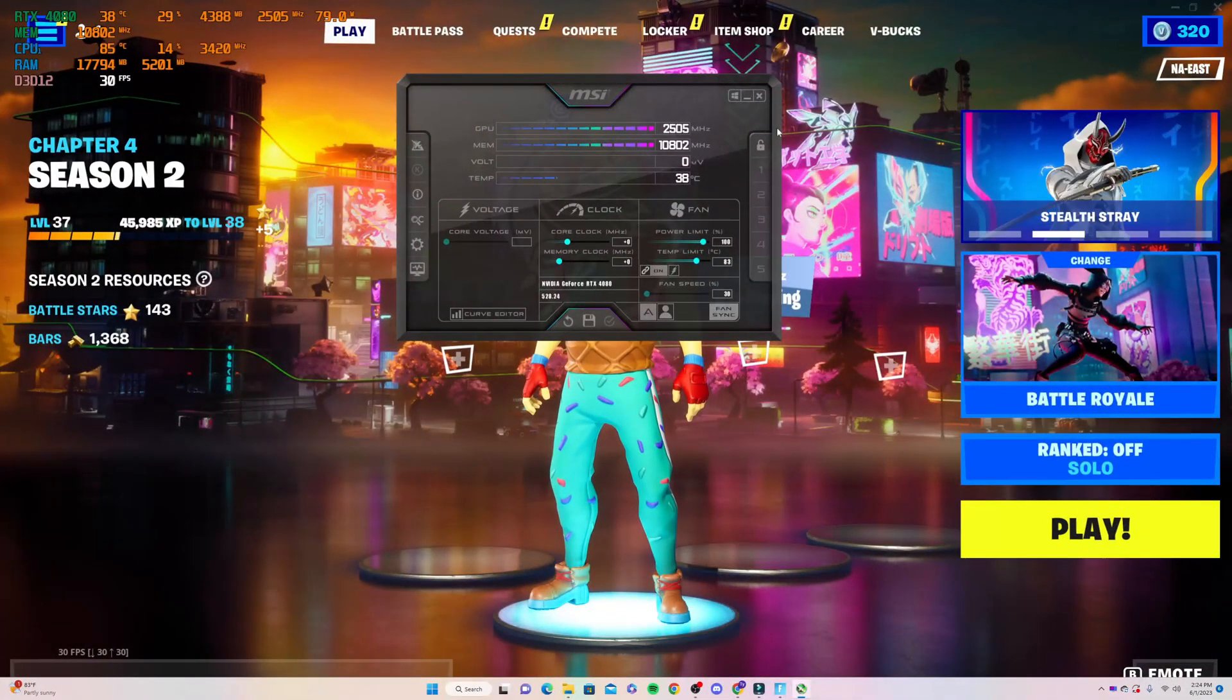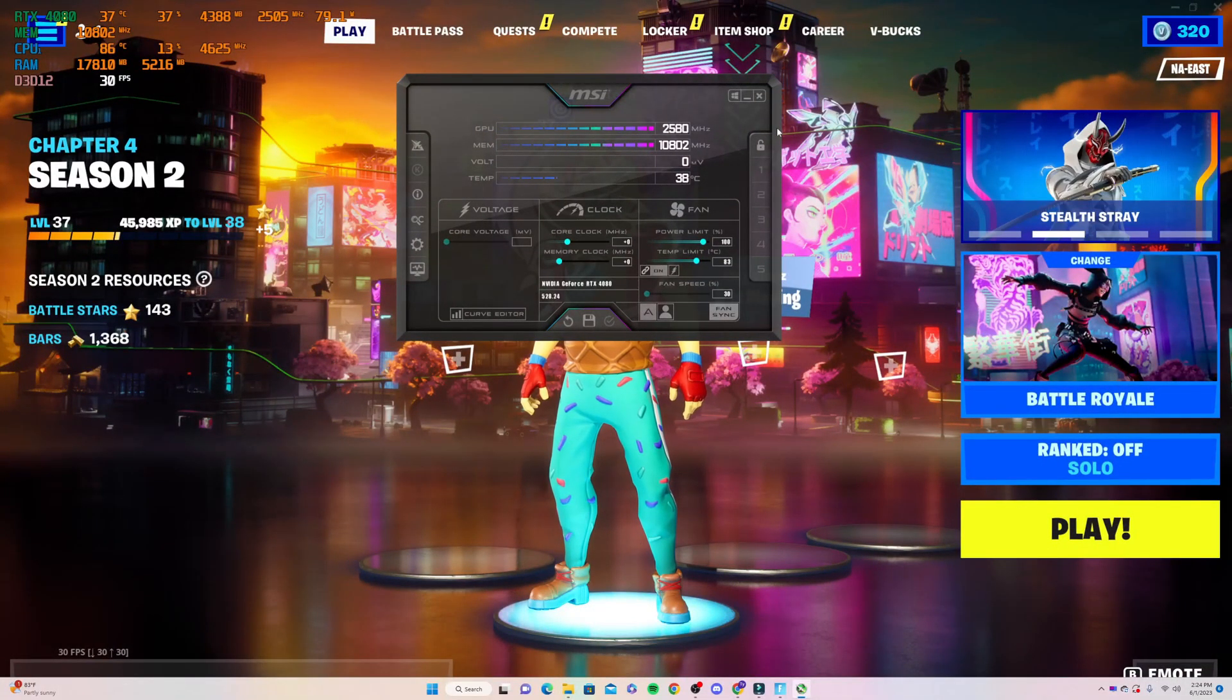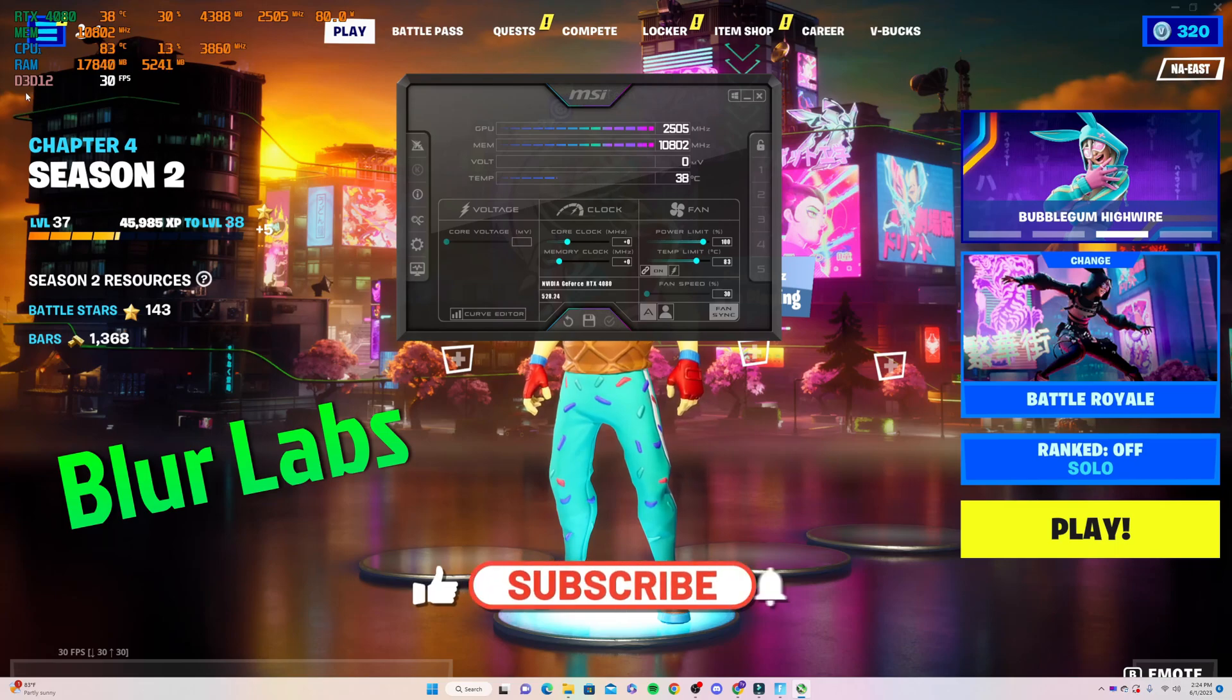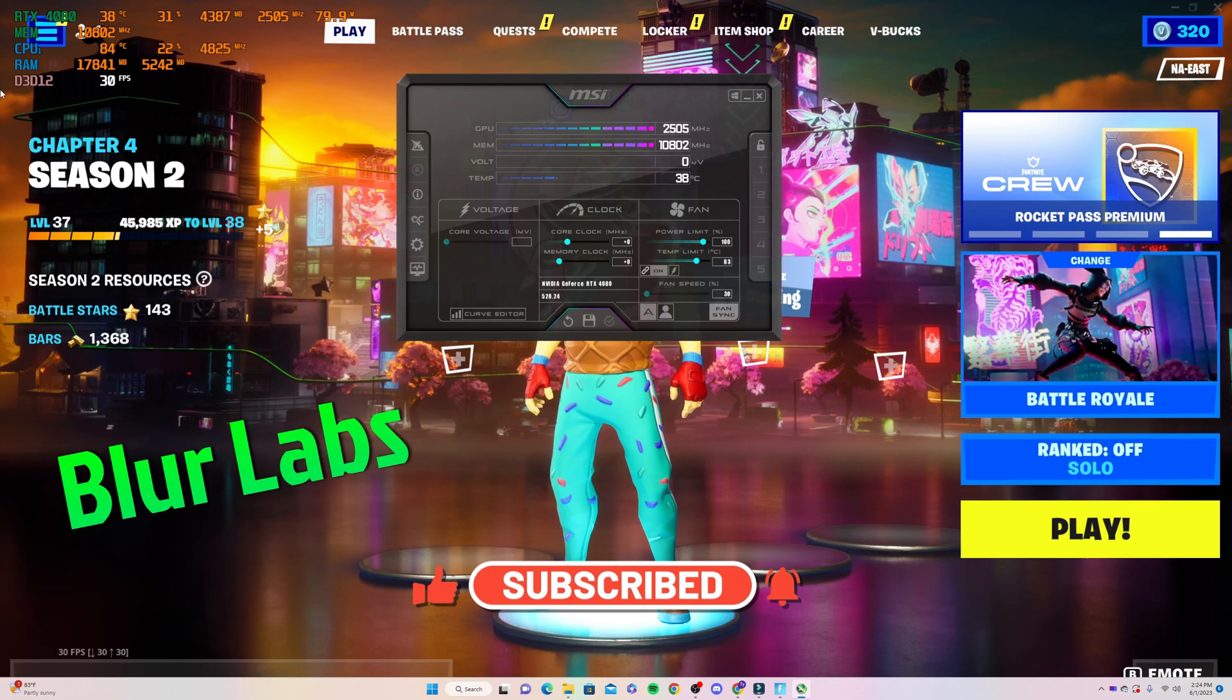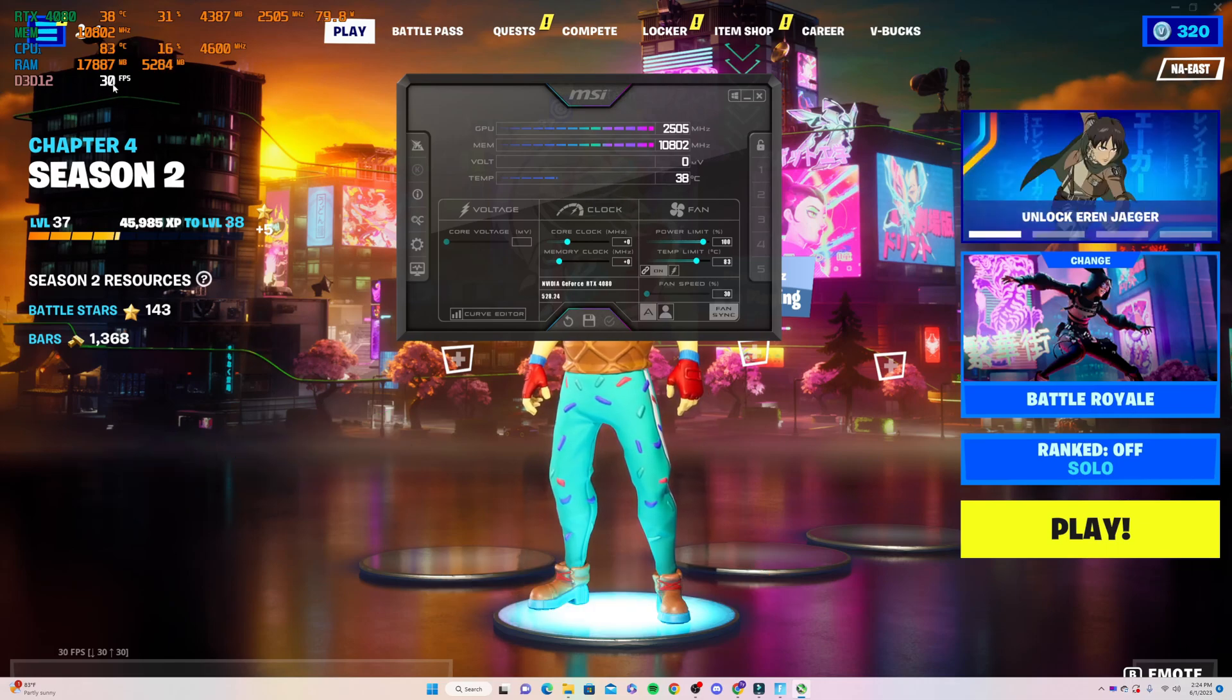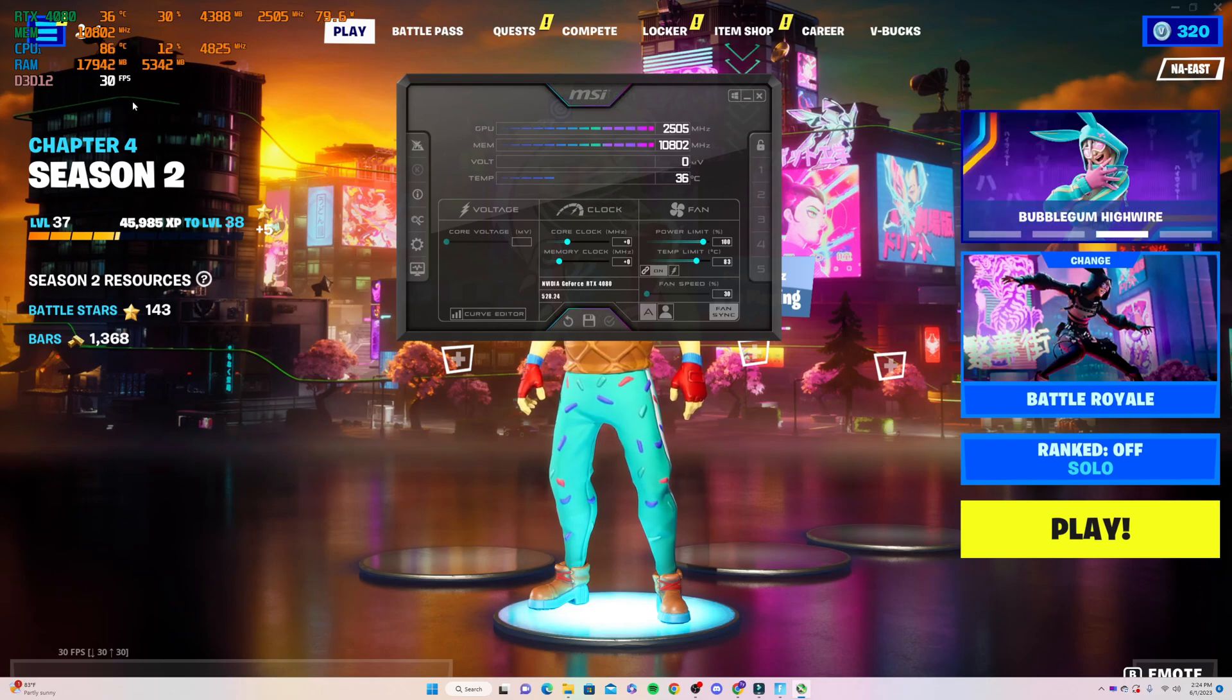Welcome back to another Blur Labs video. I'm going to help you fix the problem where your FPS is showing what it's running at, but it's not showing the 1% lows.